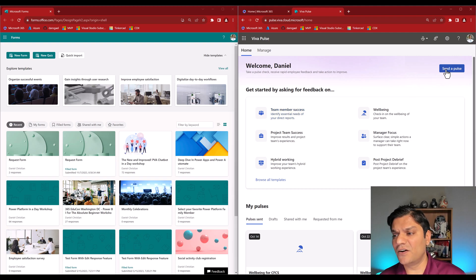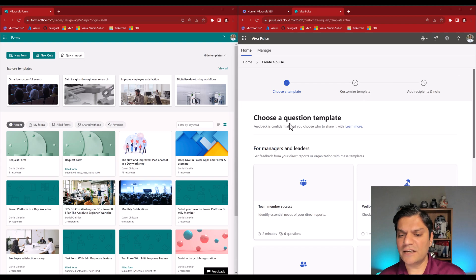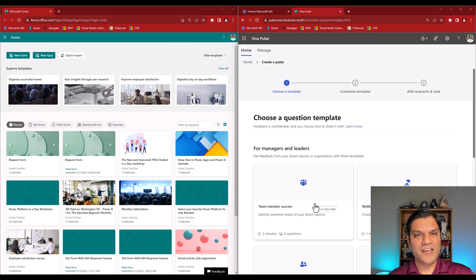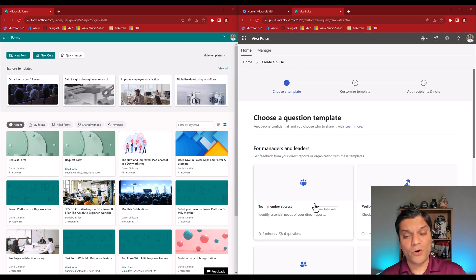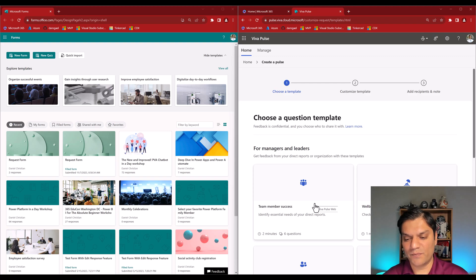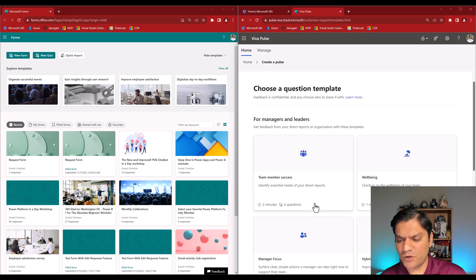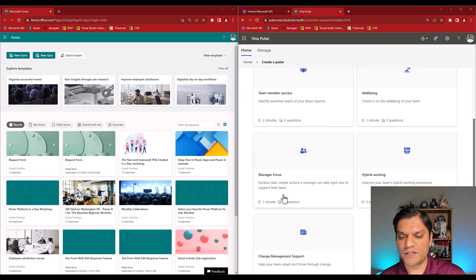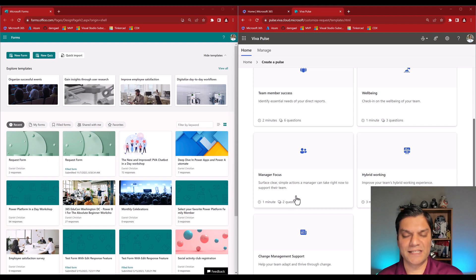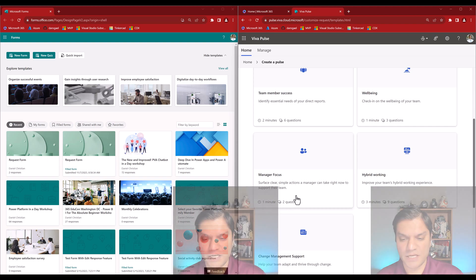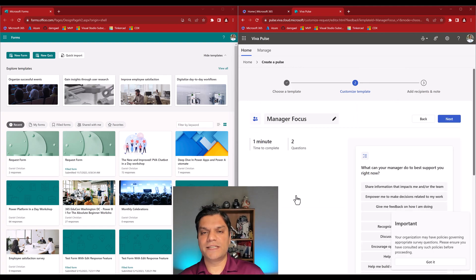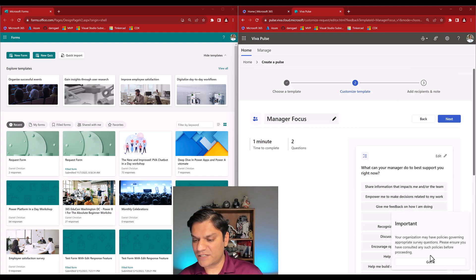When I click 'Send a Pulse' it says 'Choose a question template,' so whether you select that button or choose a template directly, both land you at the templates. I'm going to pick one that already has very few questions — the 'Manager Focus' template — which only has two questions, giving me the flexibility to add more.